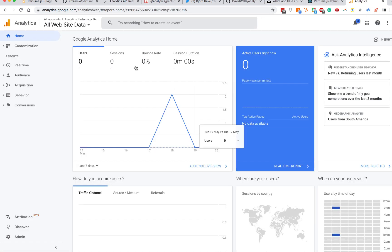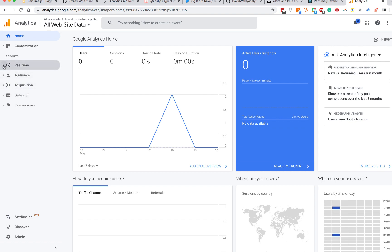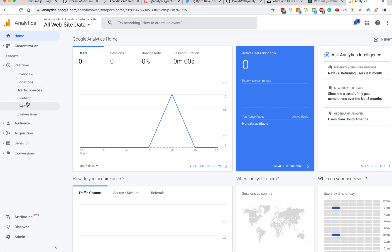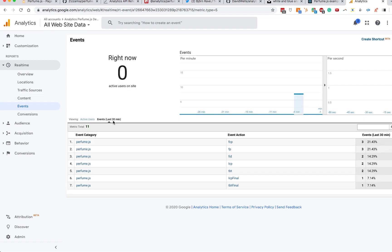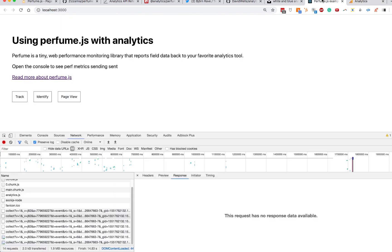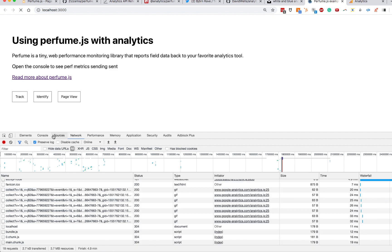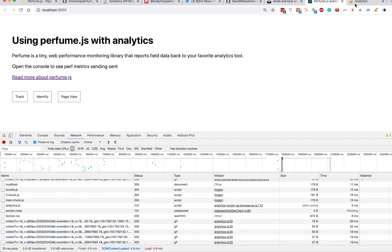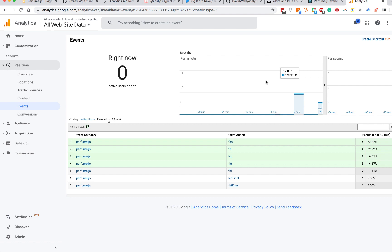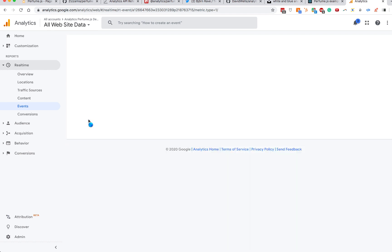Inside my Google Analytics account, let's go into Real Time > Events and look at the last 30 minutes. We can see all the events that have just piped through. I'll refresh and send some events back through — you can see our network request happening, and there are some new live events coming through.